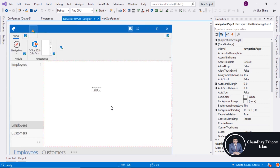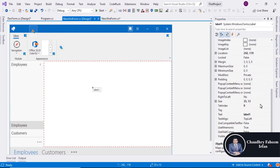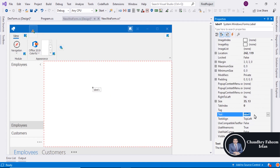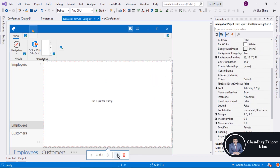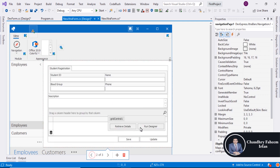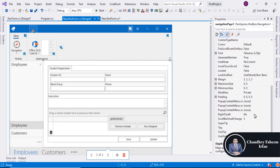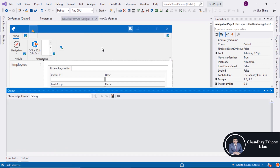Search for a label control and add it — this is just for testing. Save the project and then start the project.